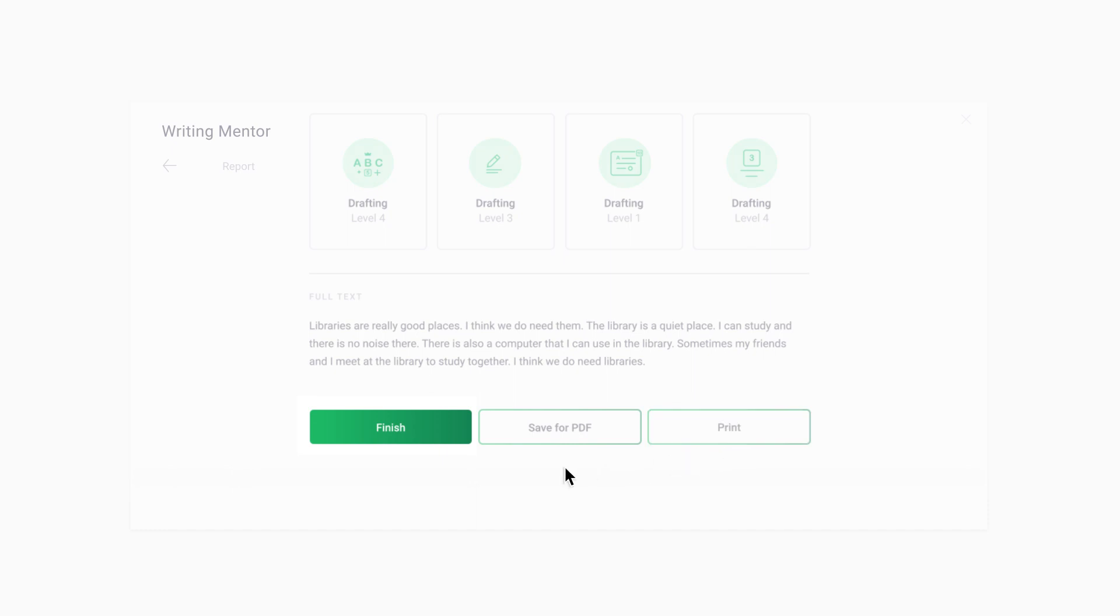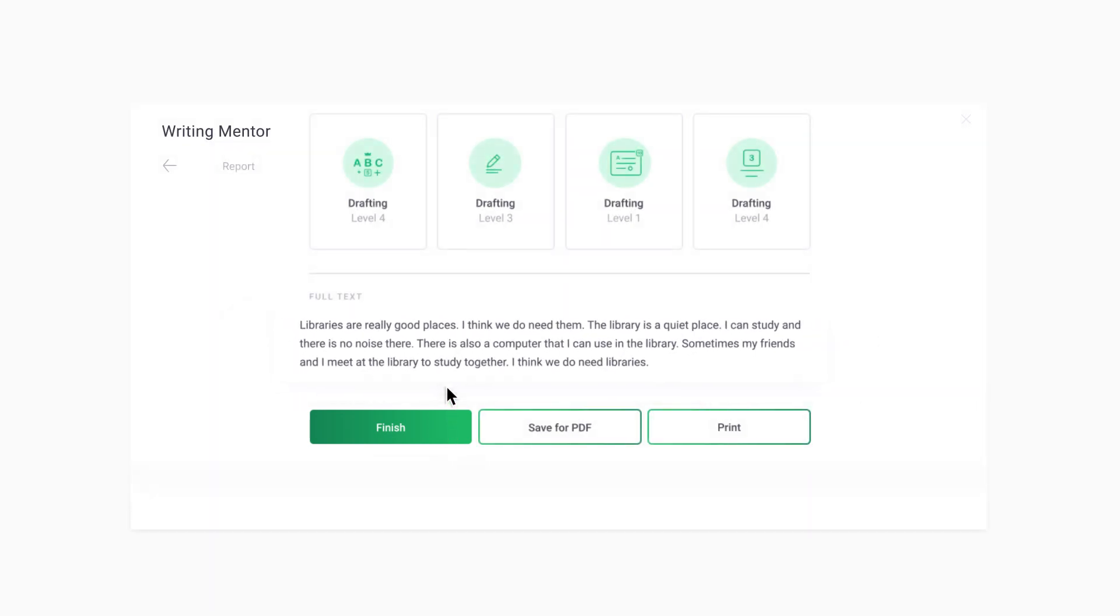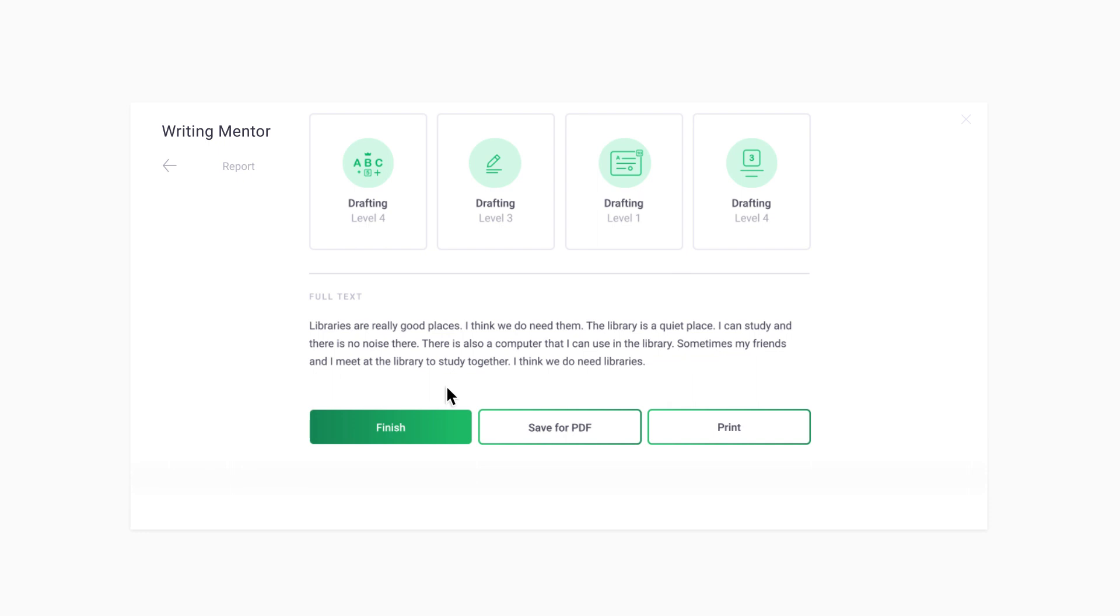Be sure to click the Finish button at the bottom of the Feedback Report page to properly exit the app. Your paragraph text will appear on your report. It is very important to remember that paragraphs that you write will not be saved in Google Docs or in the app.